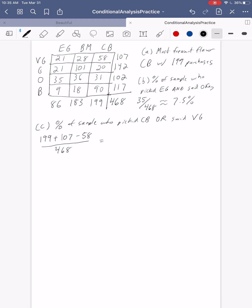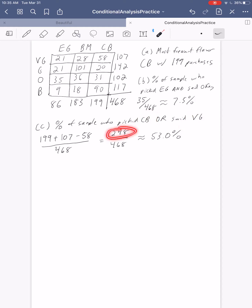When we do that, we get 199 plus 107 minus 58, which is 248 out of 468. Then 248 divided by 468 gives us about 53.0%. So about 53% of our sample were people who either picked Chocolate Bacon or said their flavor was very good. You could have also found the 248 by manually adding 58, 20, 31, and 90, then adding the 21 and 28 — that's everyone who had Chocolate Bacon plus all the Very Goods — and you'd still get 248. This formula is just a bit faster.